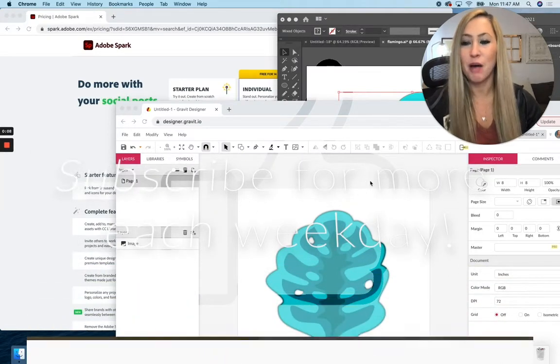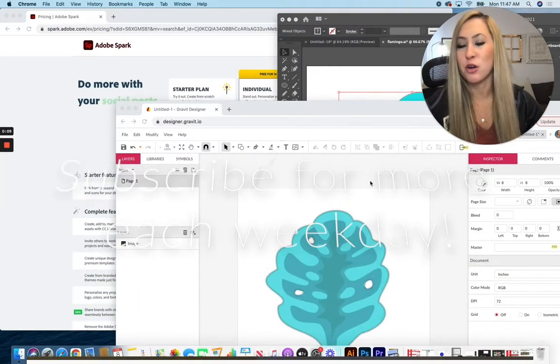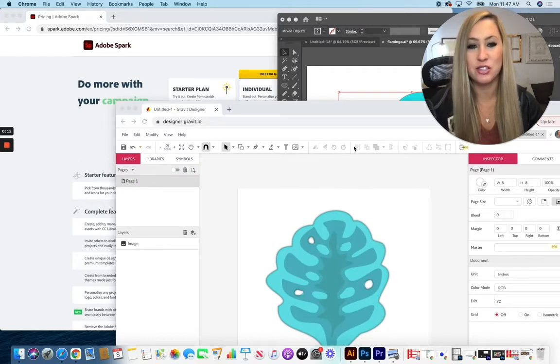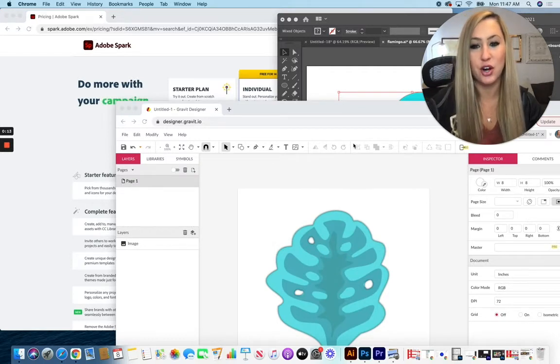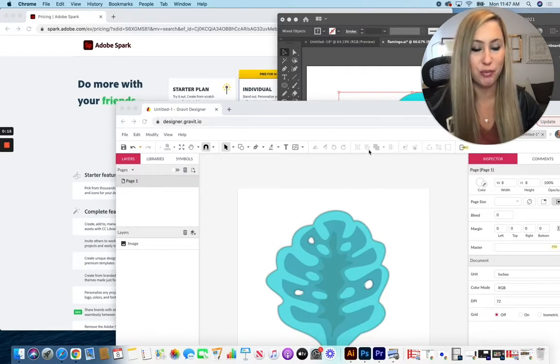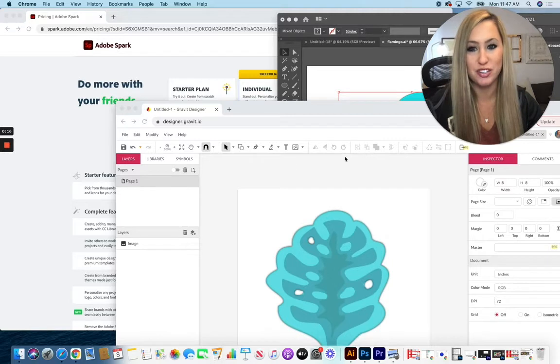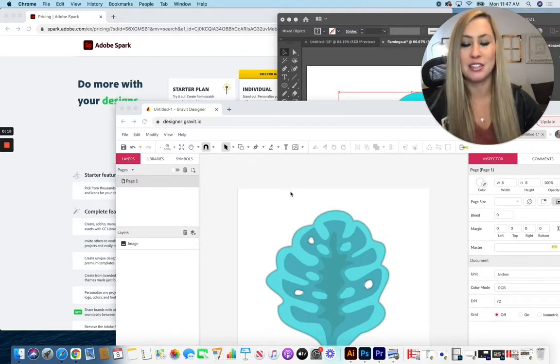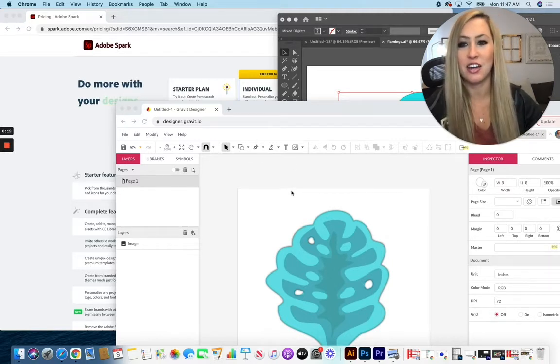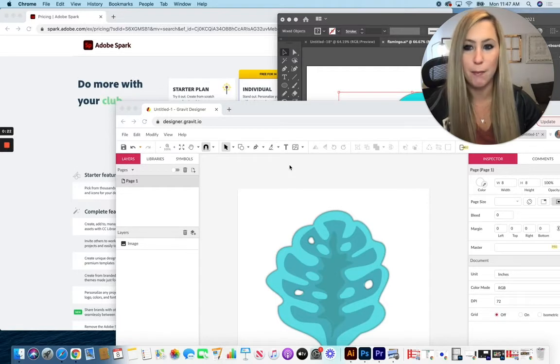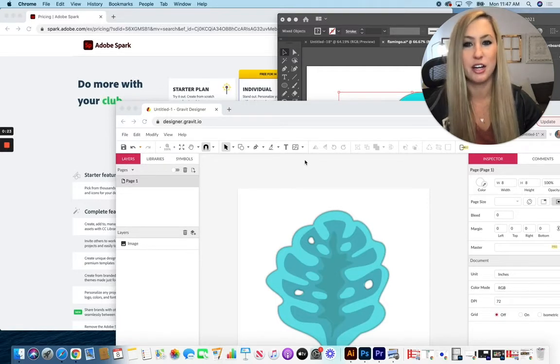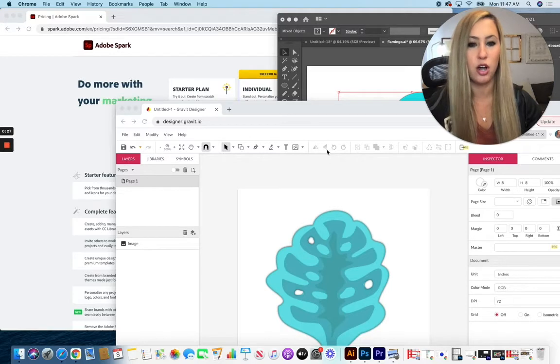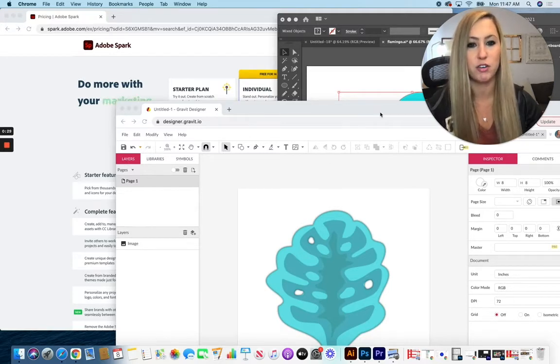Before we use Adobe Spark, I want to make sure it's clear that you can use Adobe Illustrator or any other free vector drawing program to draw something first to customize any design you're creating in Adobe Spark. They do have a lot of great templates and items, but if you want it to truly be original, you can create a graphic first.